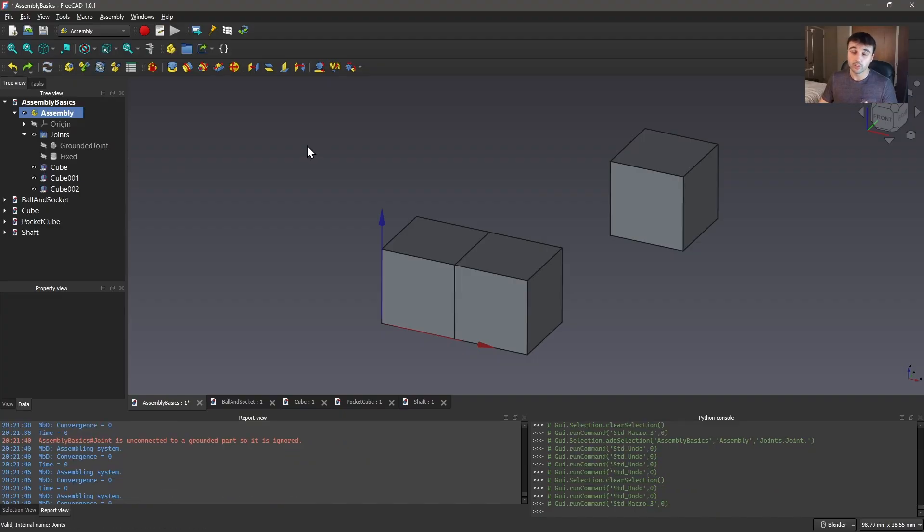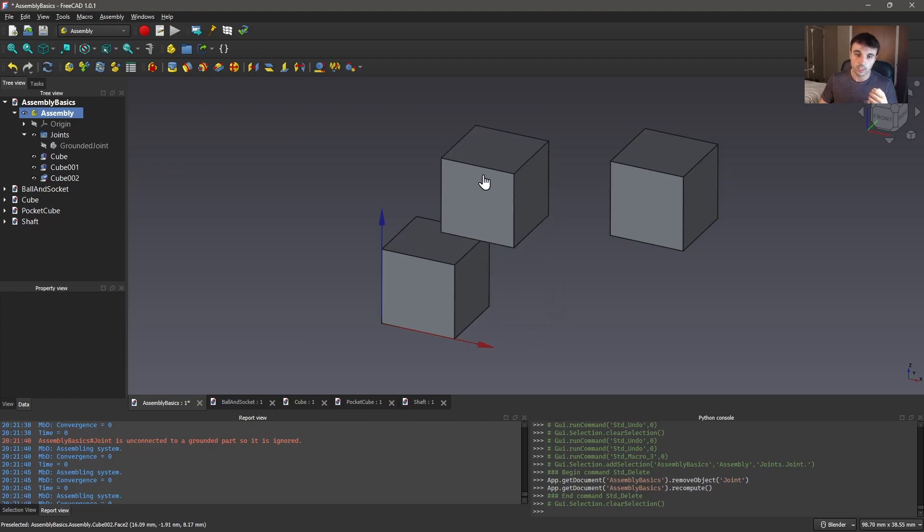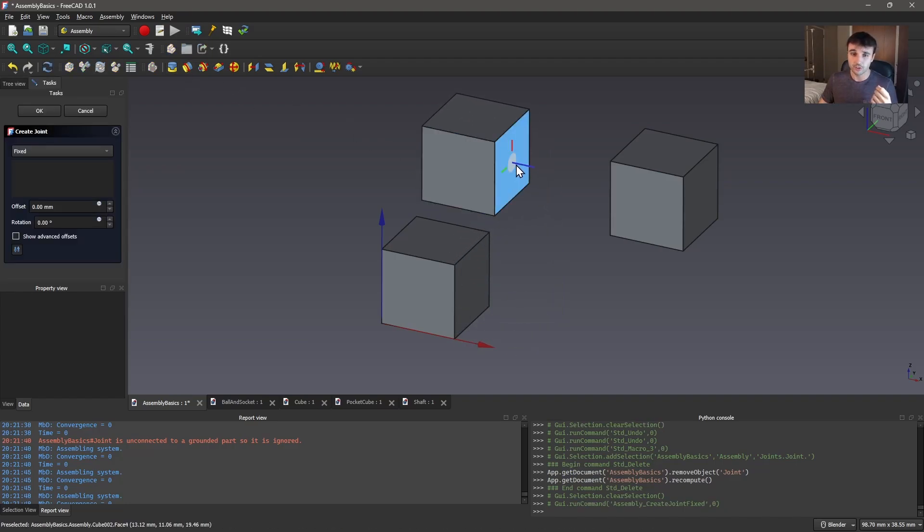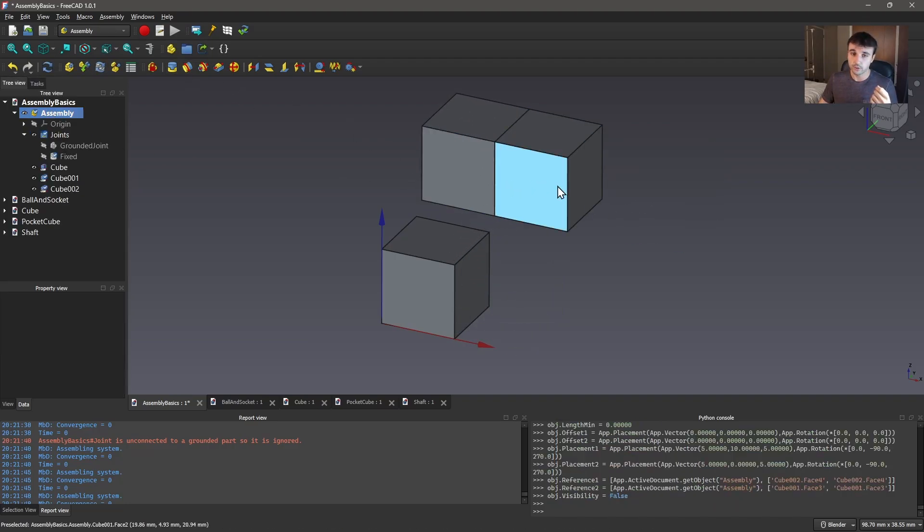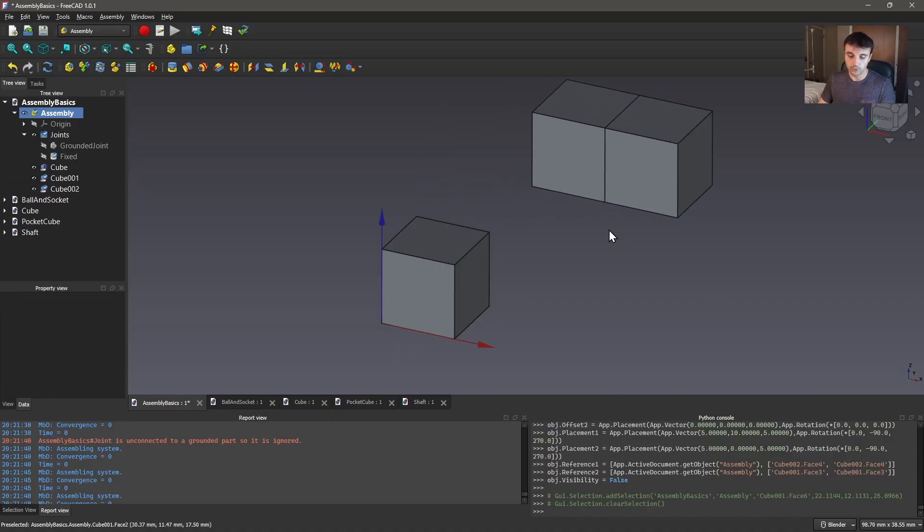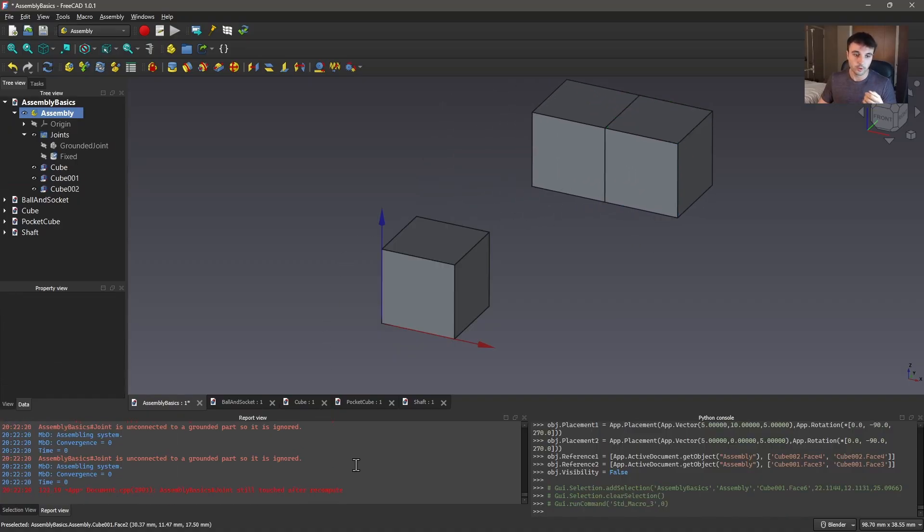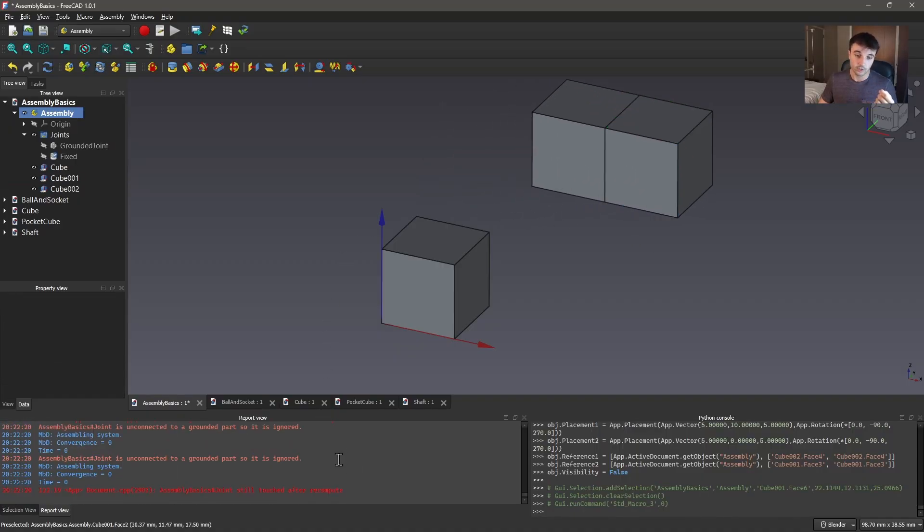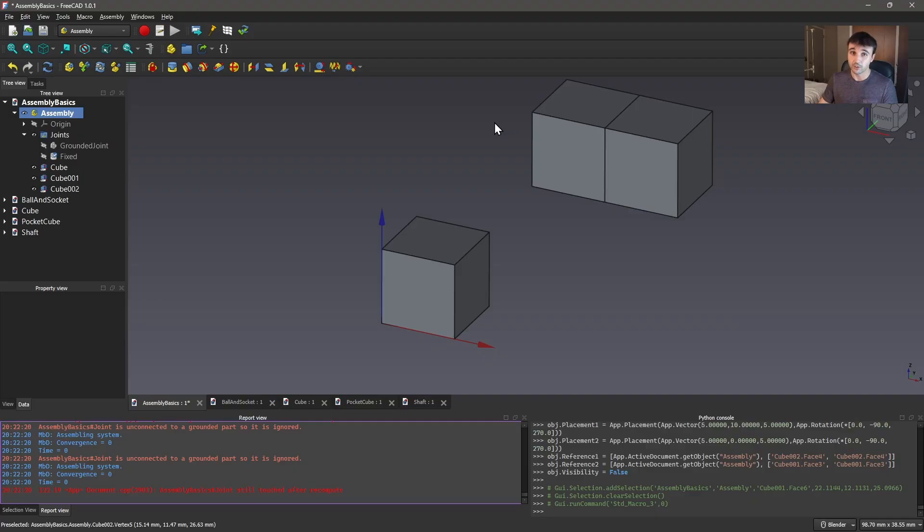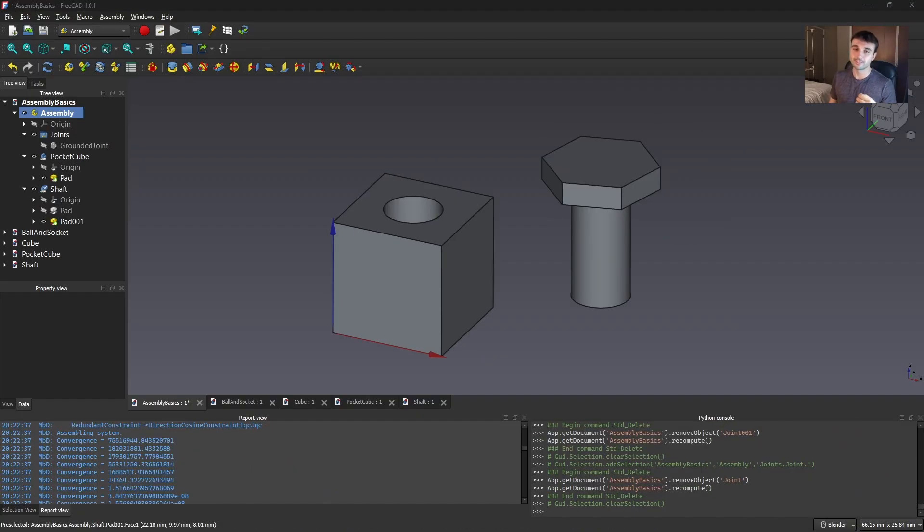Oh and one more thing I want to touch on here is if you end up with two parts joined that are not connected to a grounded part and you try to recompute you'll see here if you look in your report view you're going to get this 'joint still touched after recompute.' So if you see this and your assembly isn't working as you would expect it to, which can happen, then you know that you just have to connect your parts to a grounded part.